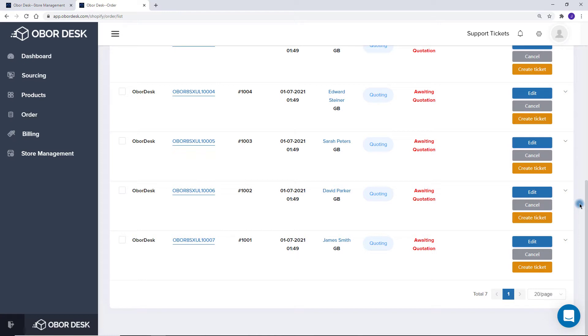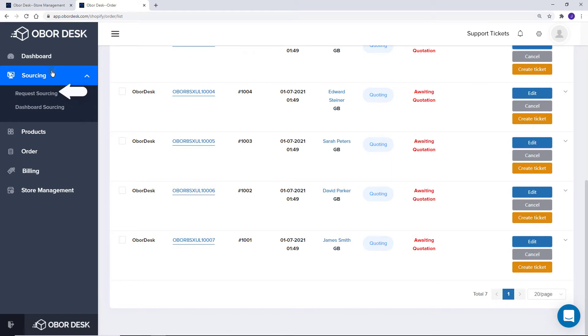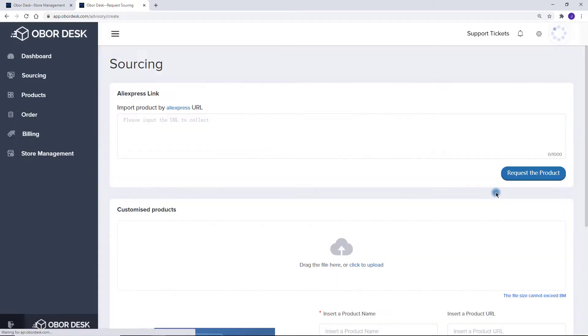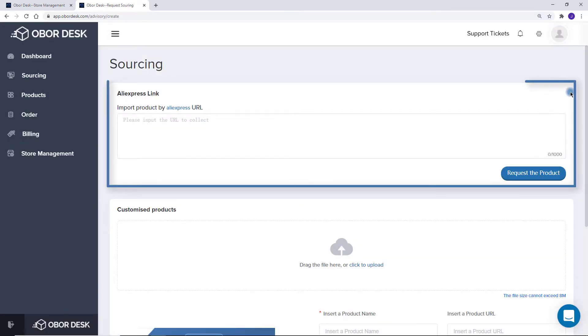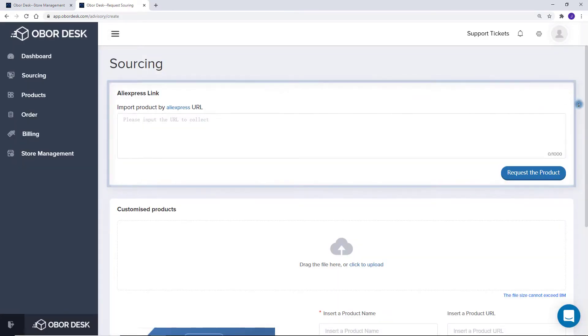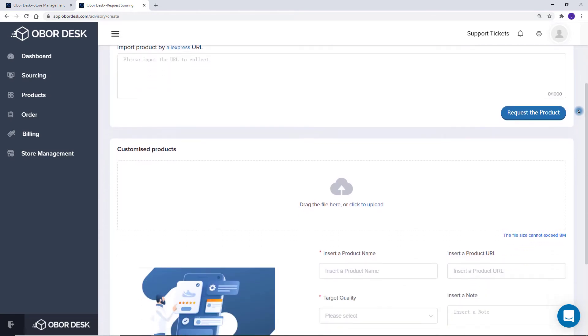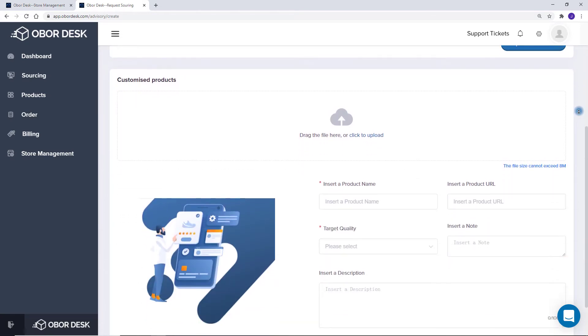To post a sourcing request for a new item, you can go to the Request Sourcing page. Here you have two options: upload an AliExpress link or post a more detailed request for customized items.